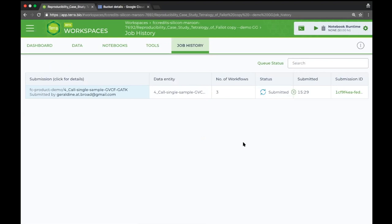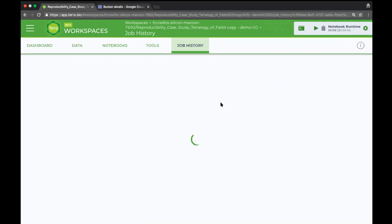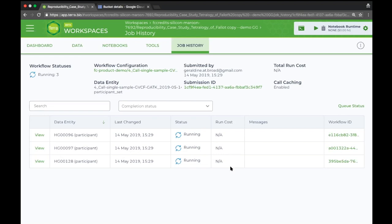Sometimes it takes a few minutes to get going, but once it gets going it's just running on the cloud and you just need to wait for the results to arrive. Let me show you something else, and hopefully by the time we get back, because these are exomes, some of it might already have finished.